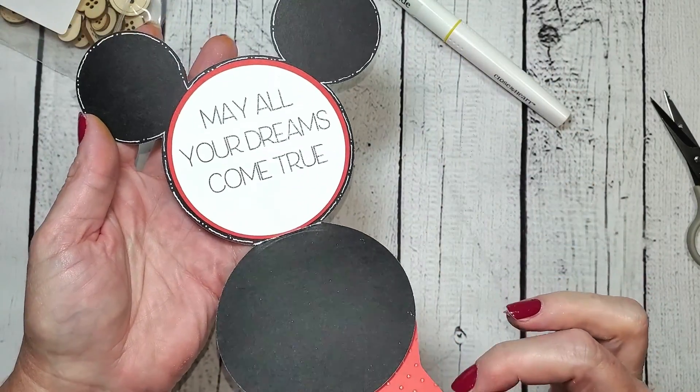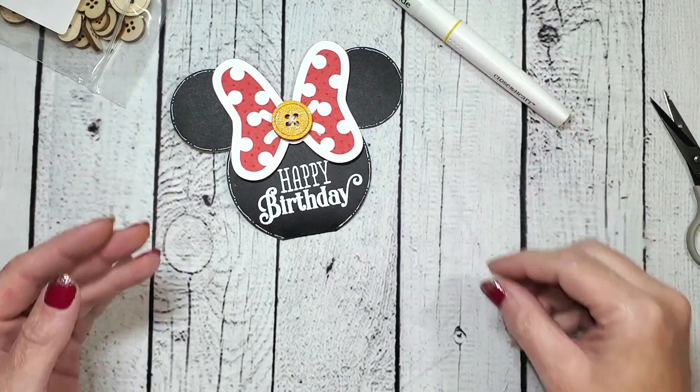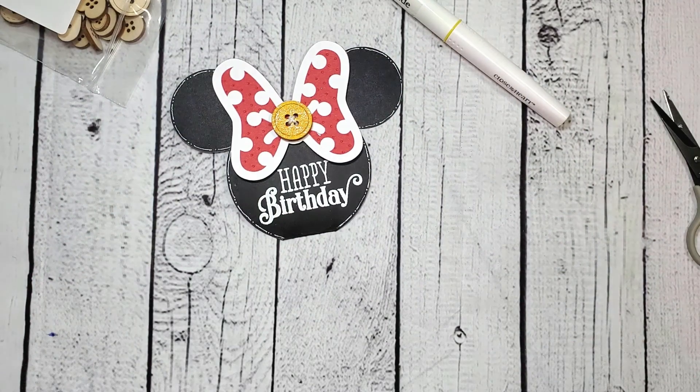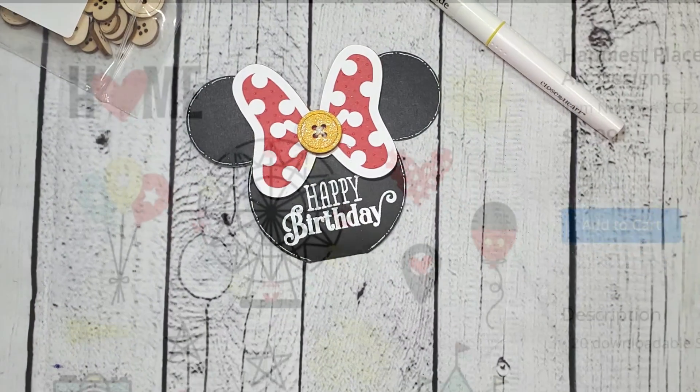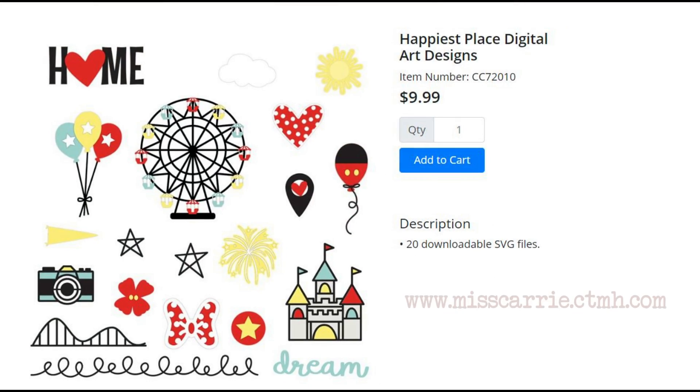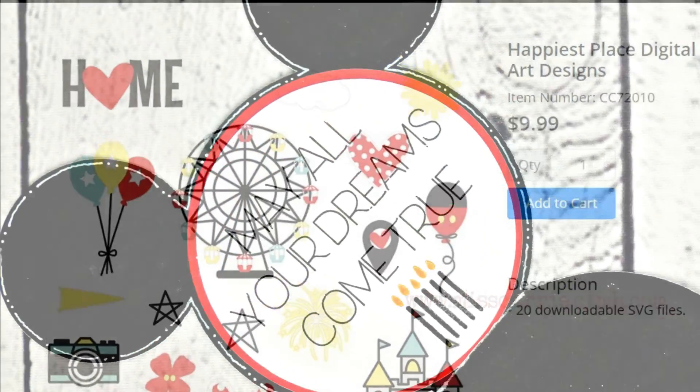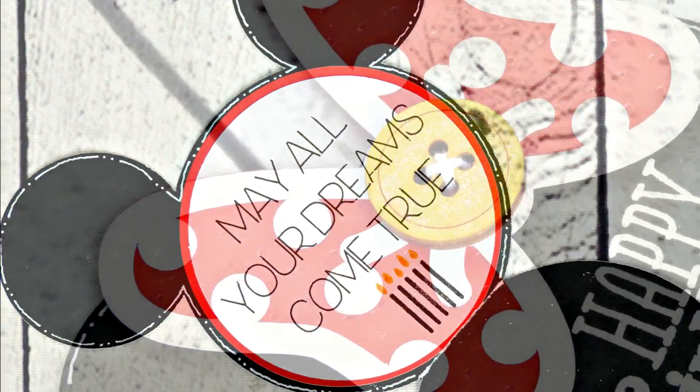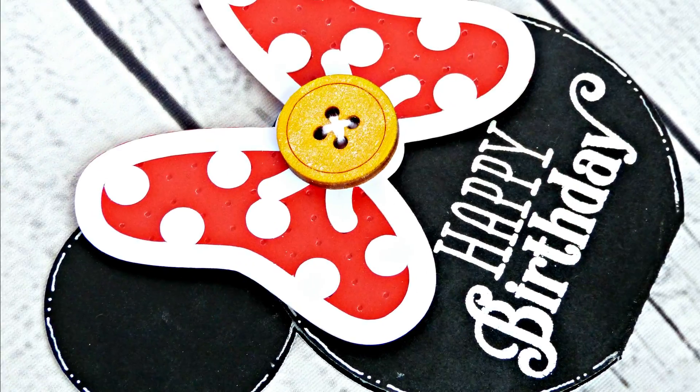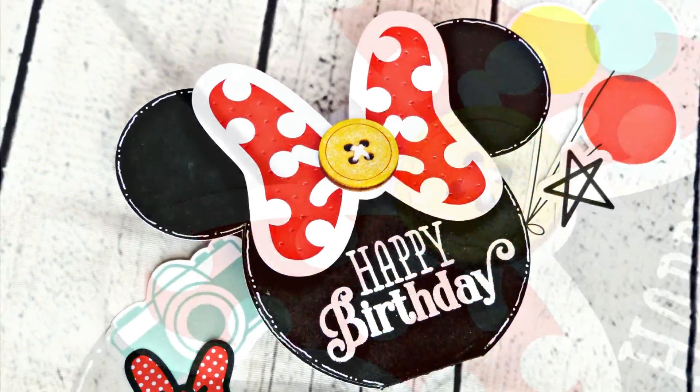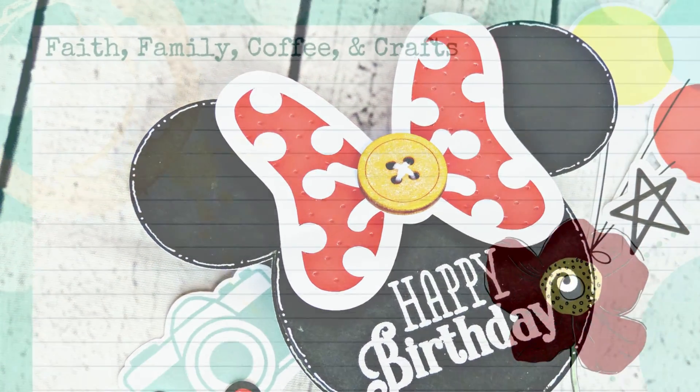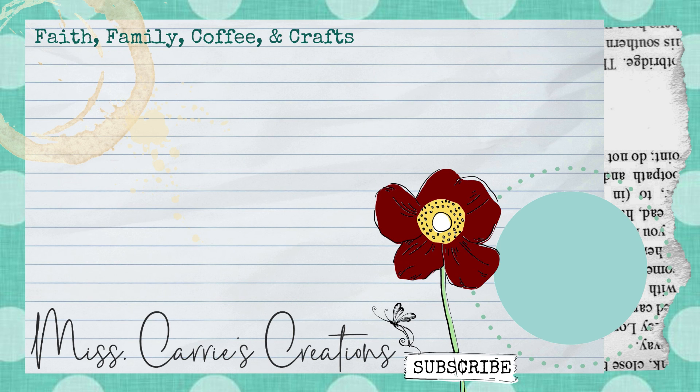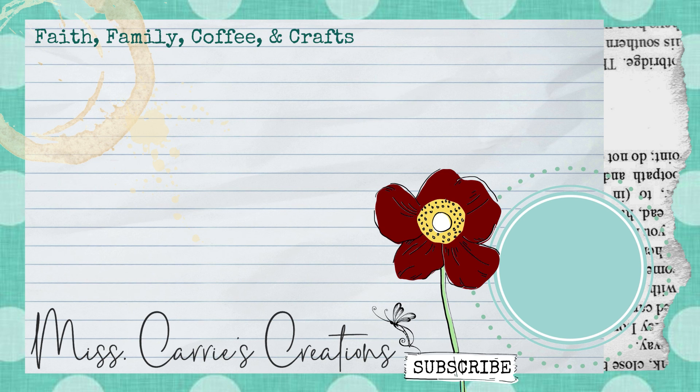This card was so simple to make and can be replicated multiple times using your Cricut machine. Don't forget the Happiest Place digital image collections we used on this card are only available for a limited time, so make sure to stop by my website and snag a few before they're gone. New projects are added every week to my blog and YouTube channel. If you enjoyed today's project and wish to see more in the future, make sure to click that subscribe button and notification icon so you're notified when new videos are added. I hope you have a wonderful week, and I can't wait to see what you create.